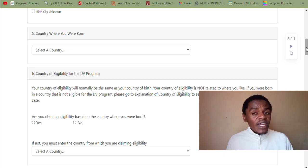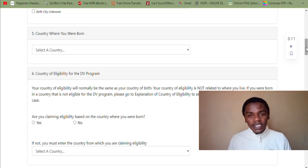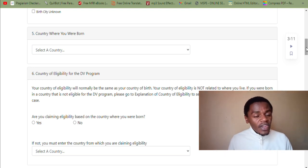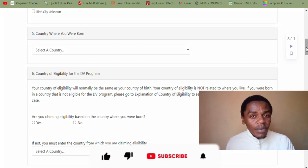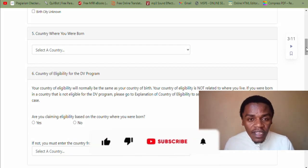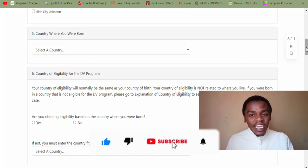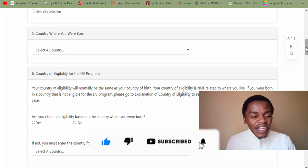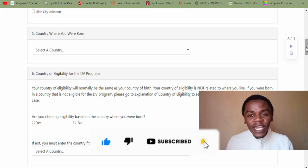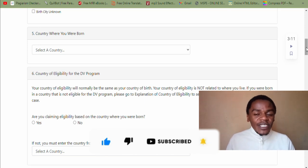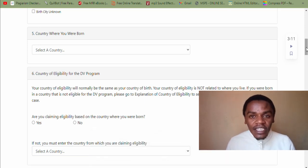This is very important. Please like the video, subscribe to the channel, and let's meet in the next video.